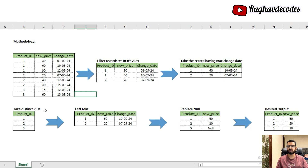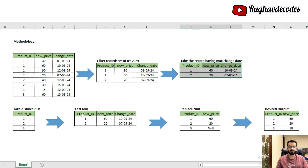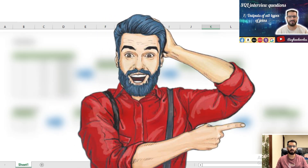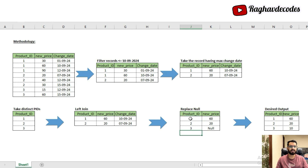To avoid losing product ID 3, we create a separate table of distinct product IDs containing all three IDs — 1, 2, and 3 — and perform a left join on this. After the left join, product ID 1 gets 60, product ID 2 gets 20, and product ID 3 gets a null. The next step is to replace this null with 10.